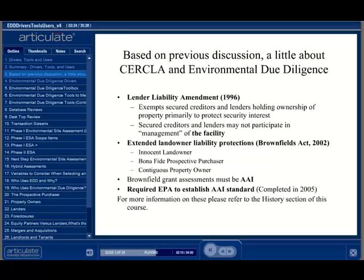A key provision in the Brownfields Act was defining liability protection for innocent landowners, bona fide prospective purchasers, and contiguous property owners. In general, the innocent landowner is someone who conducted AAI and has not found negative environmental conditions prior to purchase, and whose operations or activities have not environmentally impacted the property.